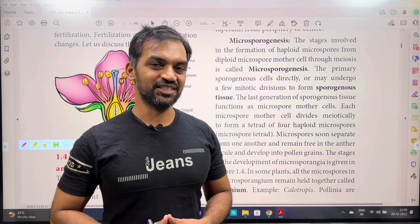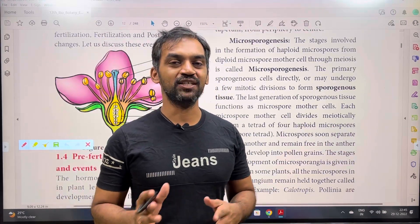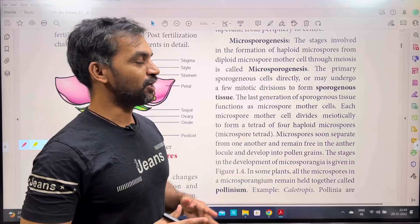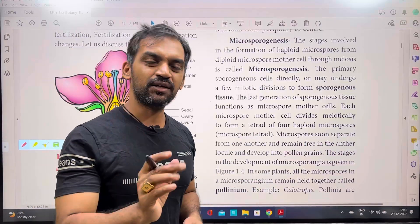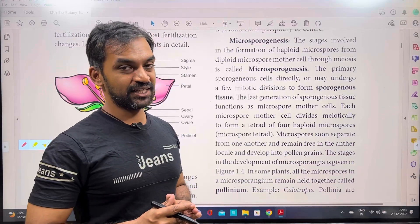Hi friends, welcome to Biology Simplified Thamil. I am your host, Biology Centrum Bachelor. We will talk about an important question in class 12 in the public exam.